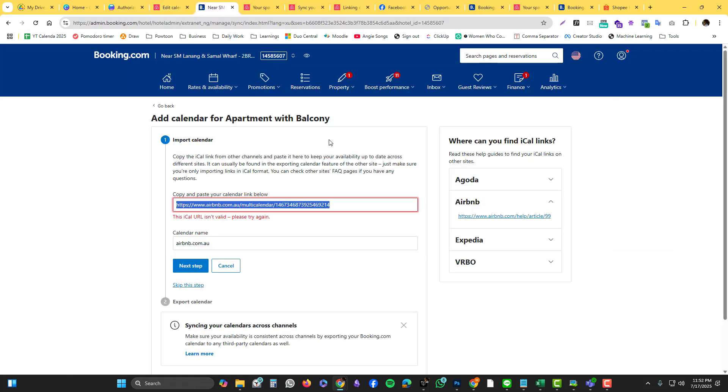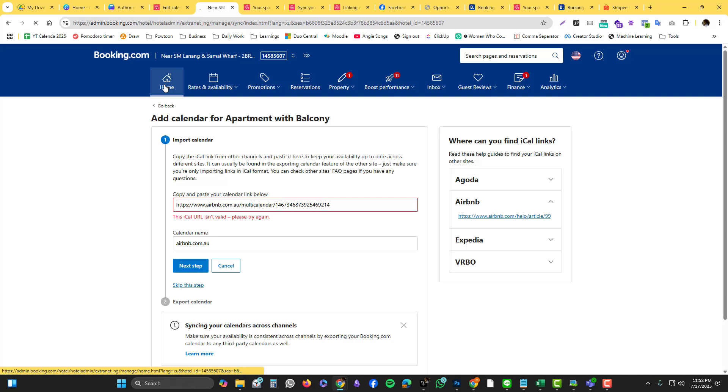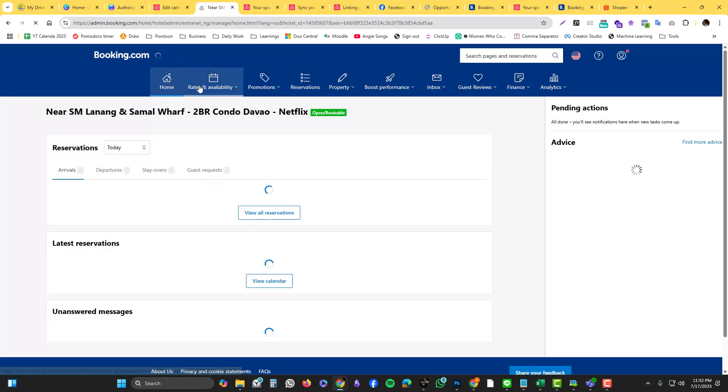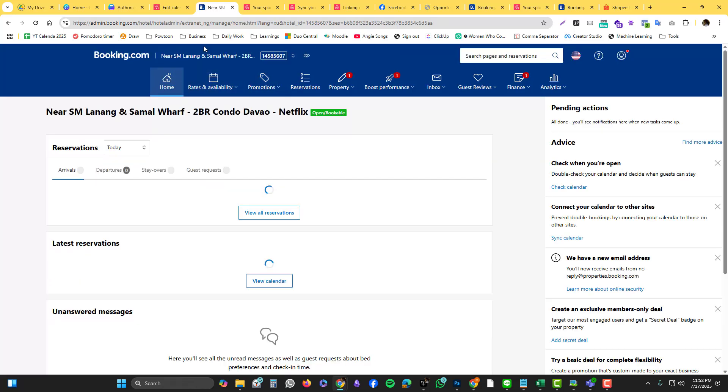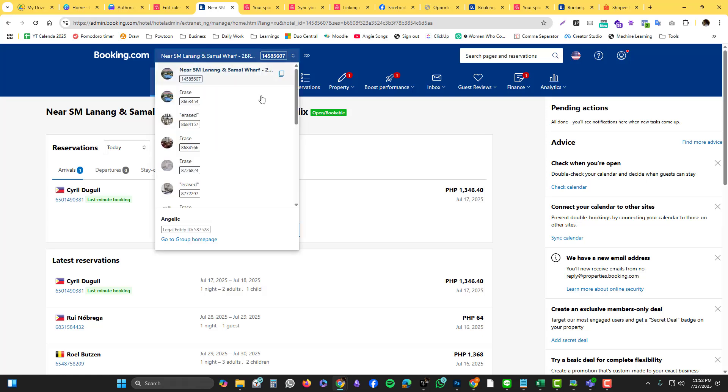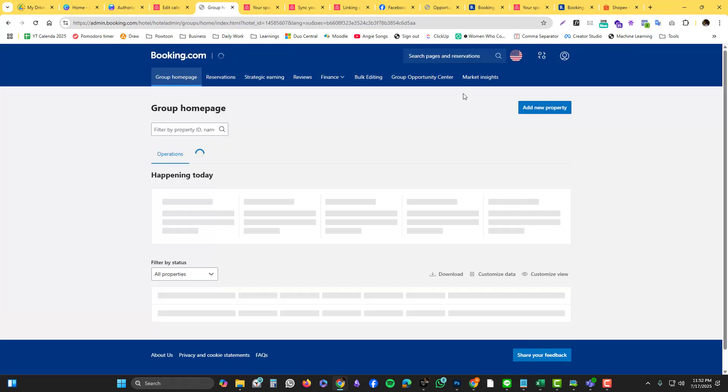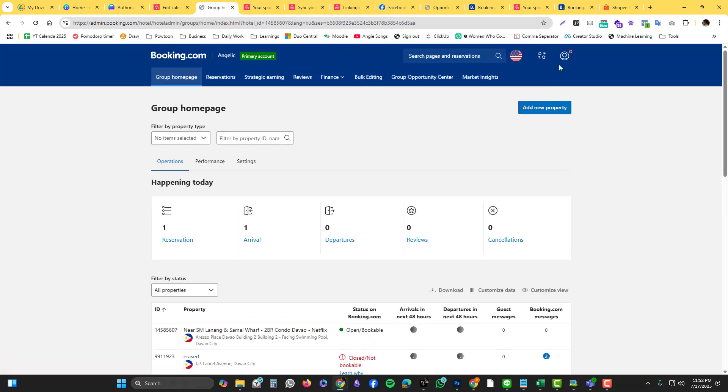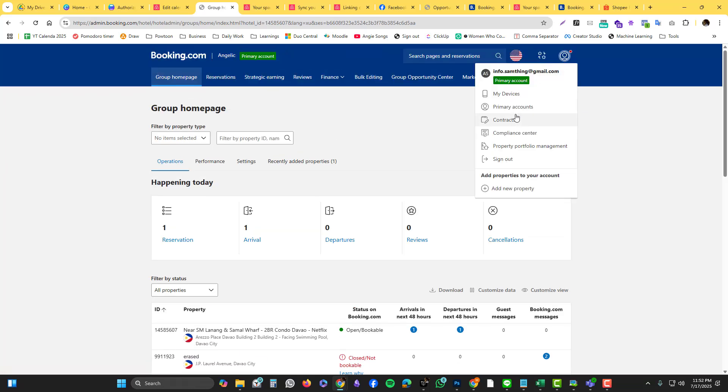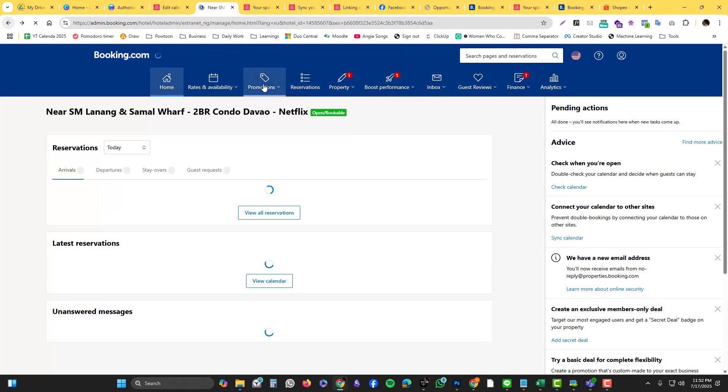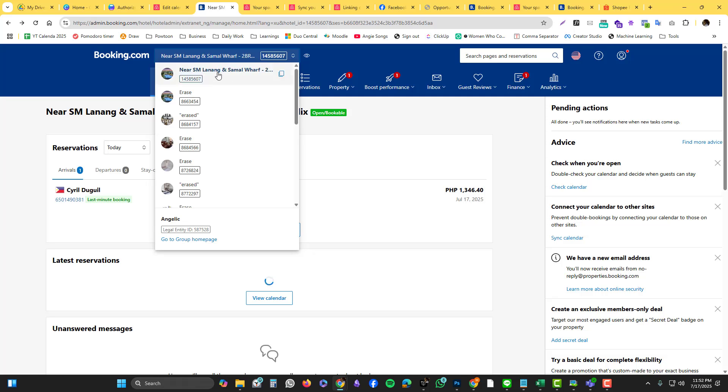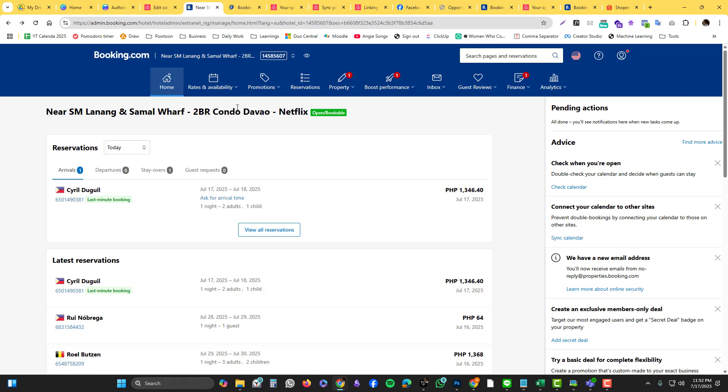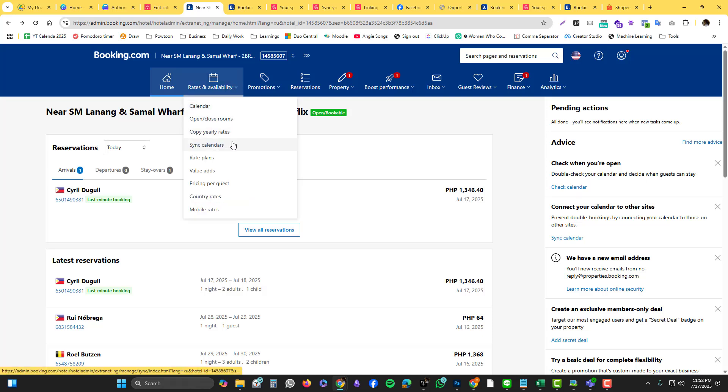On Booking.com it's still the same. You go into your listing. Usually when you log in, you should just go into your account and see the listing. You select the listing that you want to connect, which is this one, and then you go into the rates and availability and you go into the sync calendars.